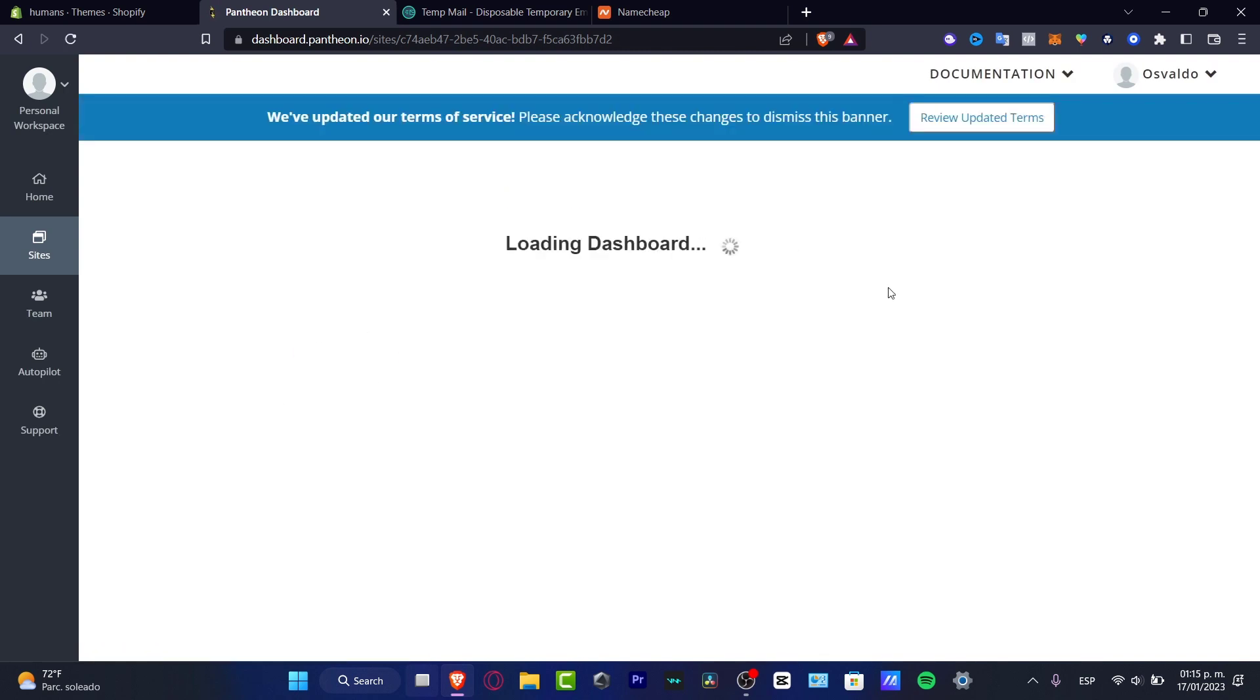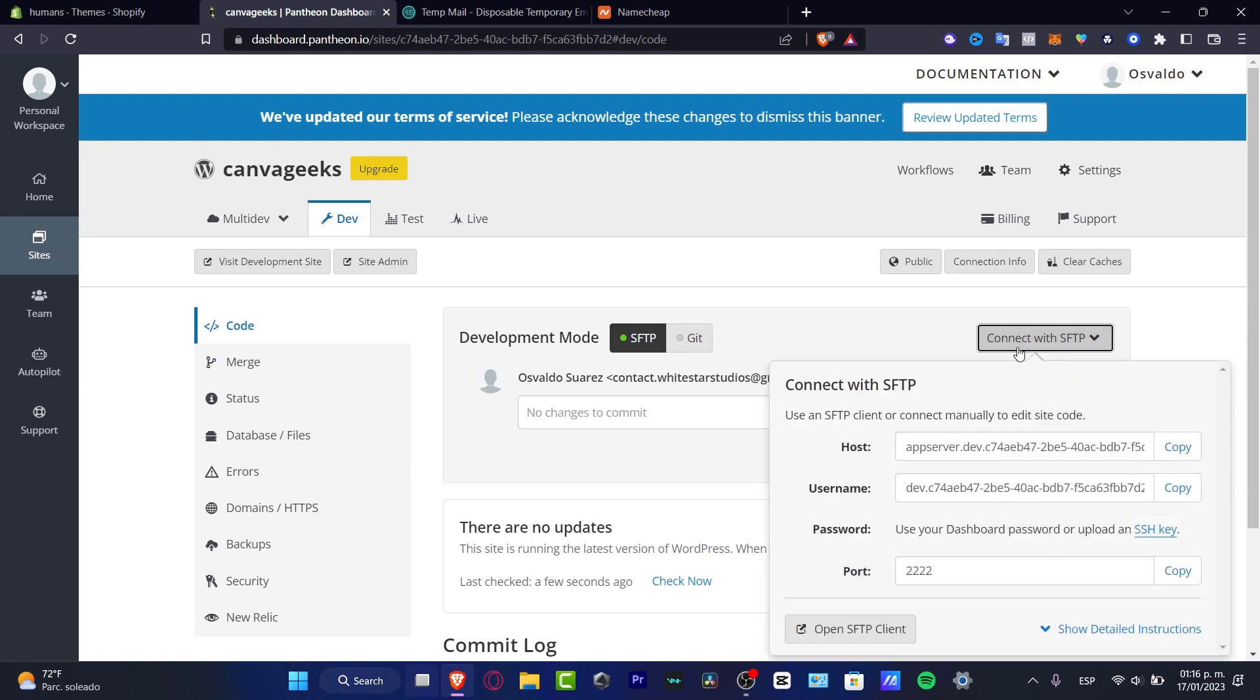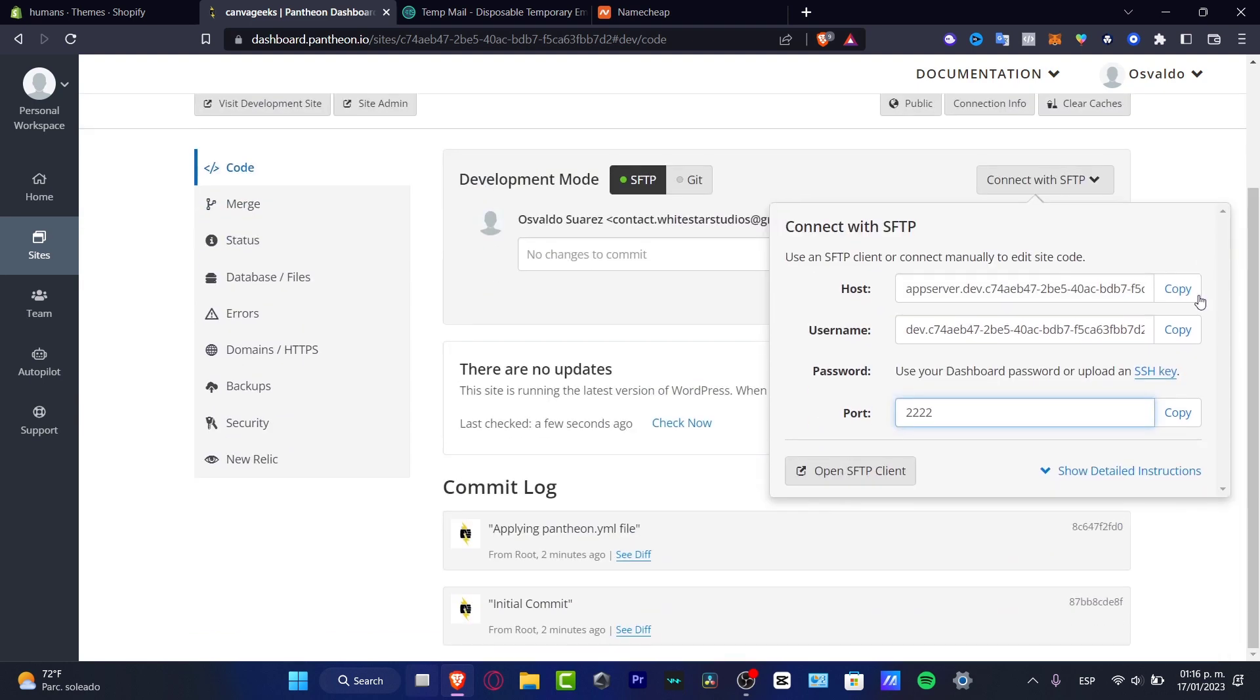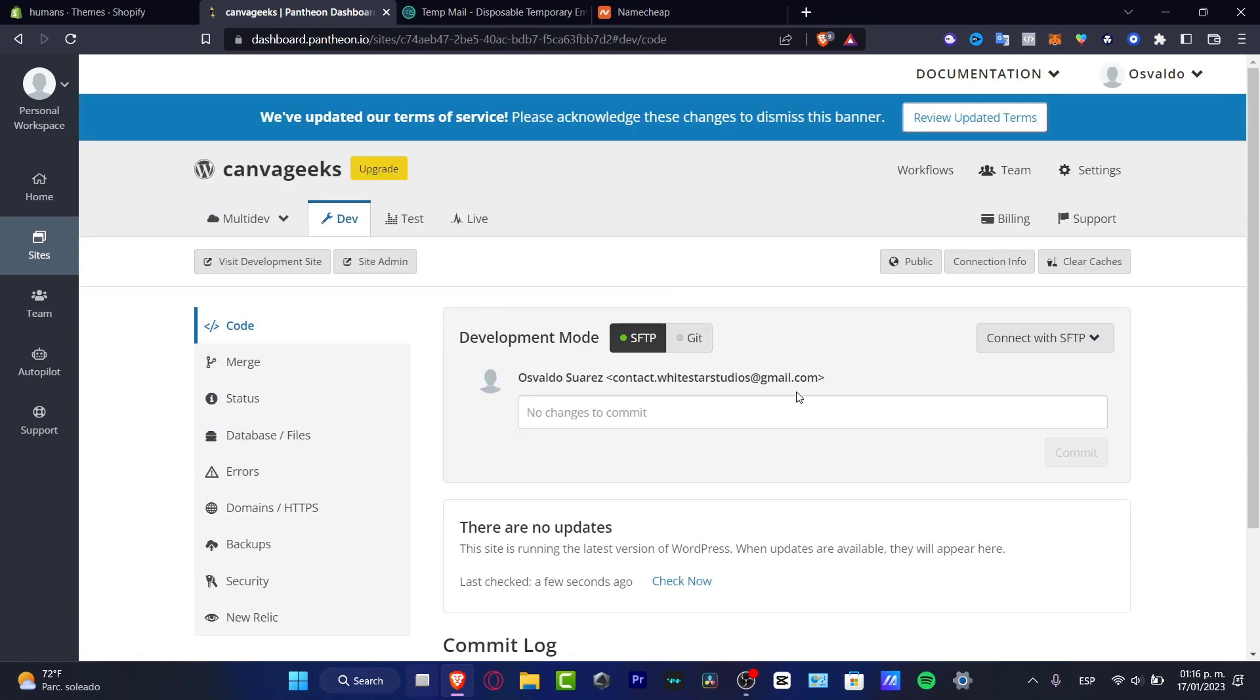There we go. So now we have here our URL, custom URL. Here's the development mode of the SFTP. So there's no changes connected. So what I want to do is... here's the host, here's the username, here's the passcode, and here's the port. So as you can see, we do have free code, free hosting here. And the commitment has been added successfully.